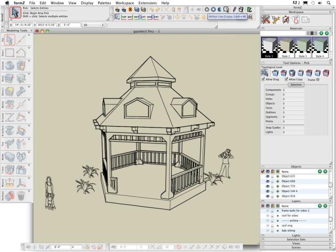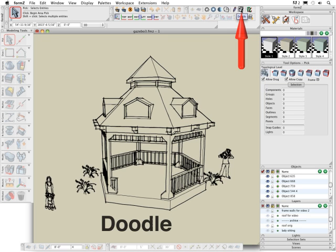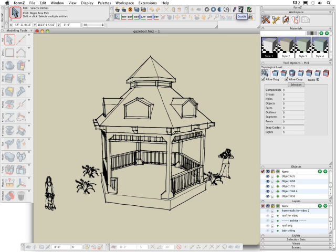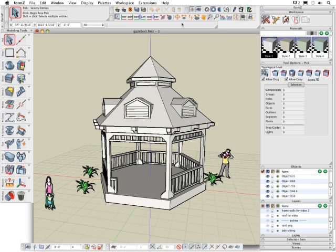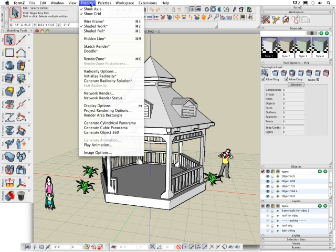And the last display mode is Doodle. This is a rendering post processor that affects line drawings. It produces images with a hand drawn appearance. Additional parameters for each of these display types can be accessed through the display options palette which is invoked from the display pull down menu. Or you can hit the F9 key.